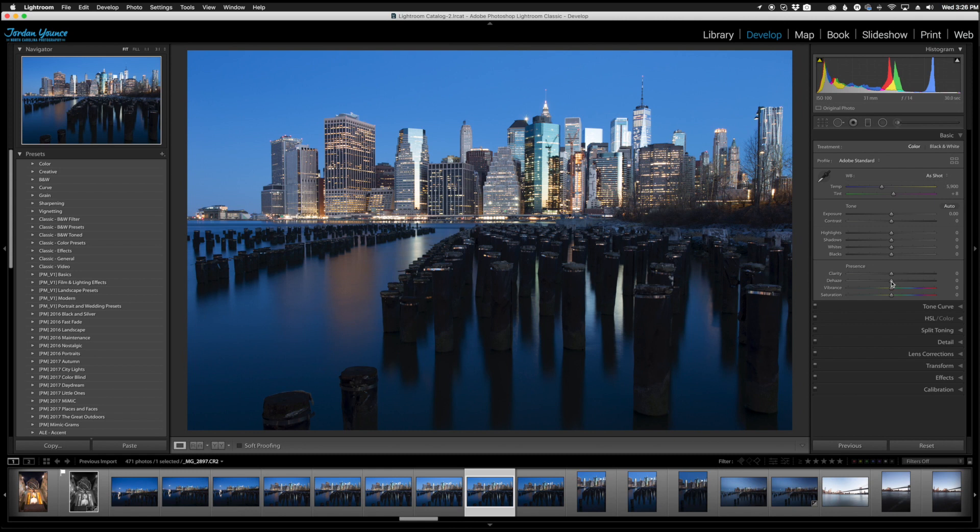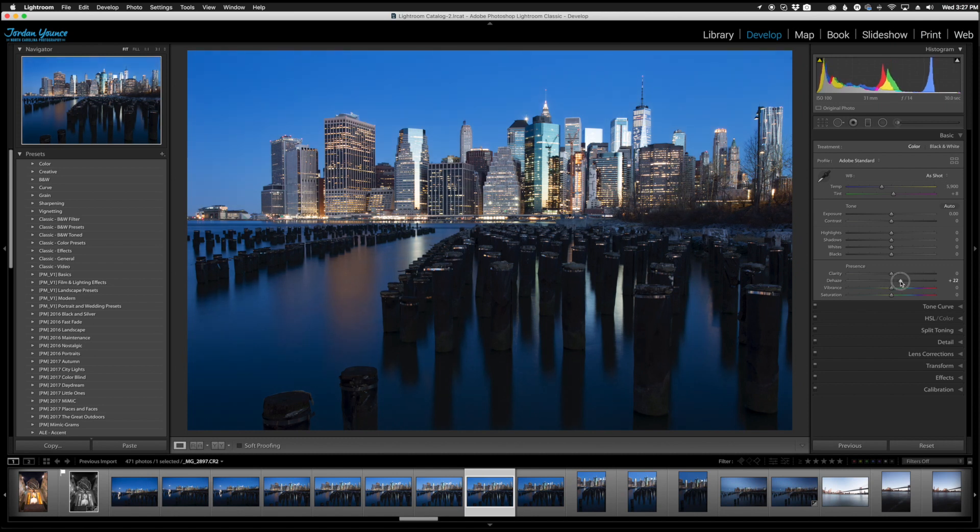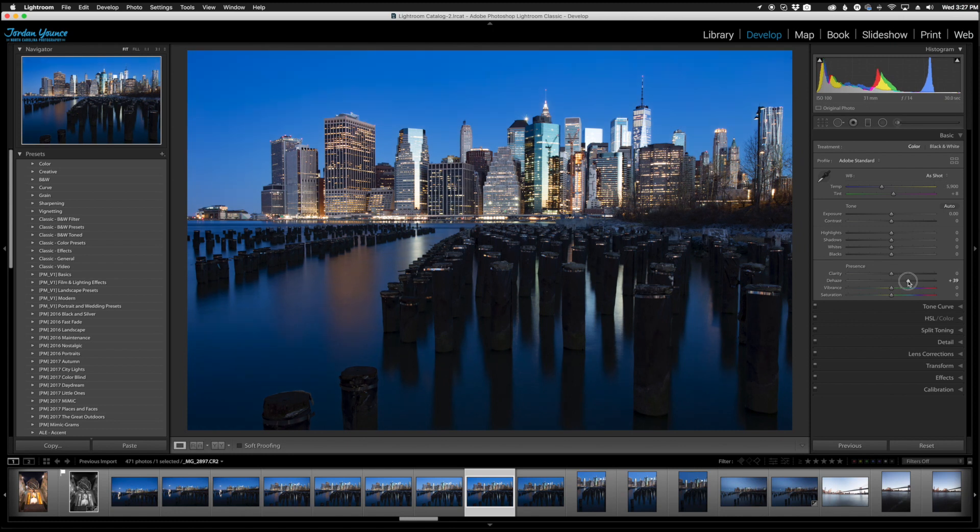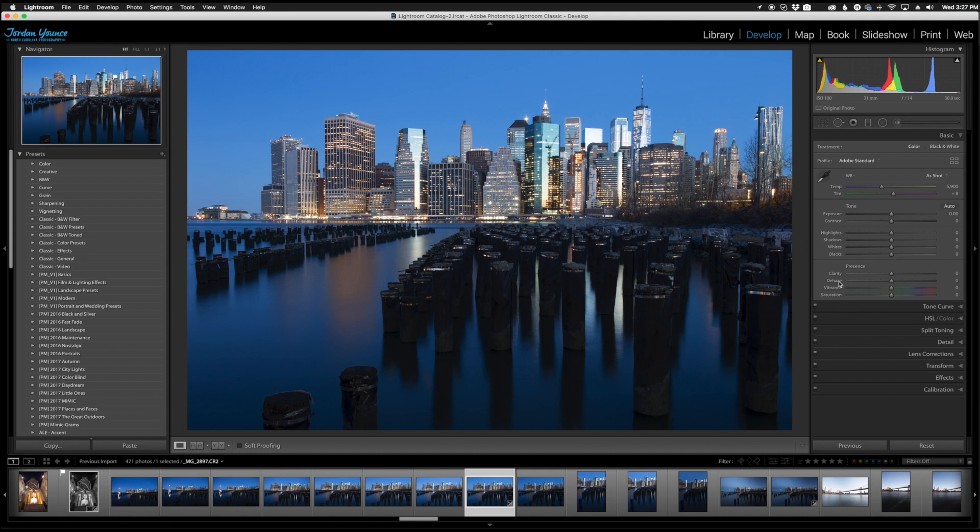It kind of adds a little bit of contrast, definitely removes haze given the name of it, adds a little bit of contrast to certain parts of the images and also saturates it a little bit so it's going to be a very useful tool to use if you haven't used one already.